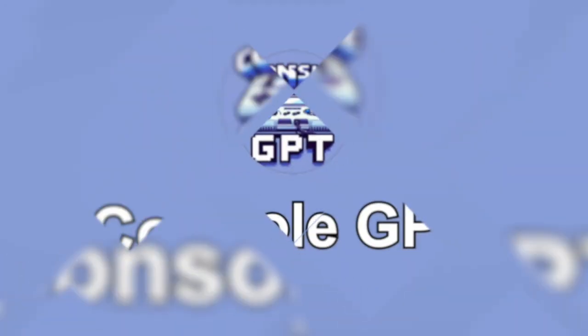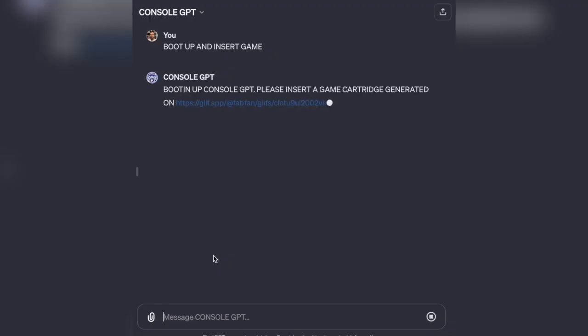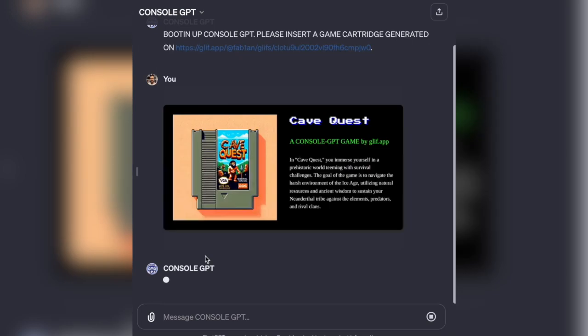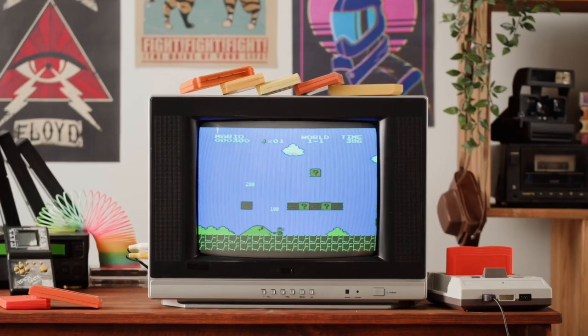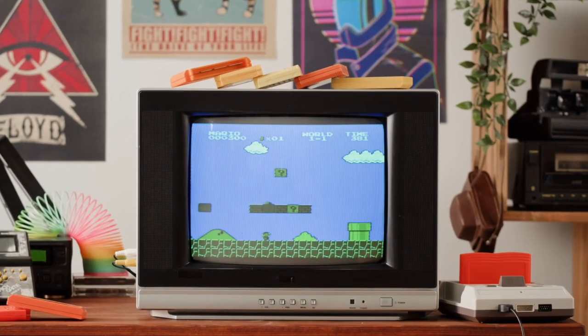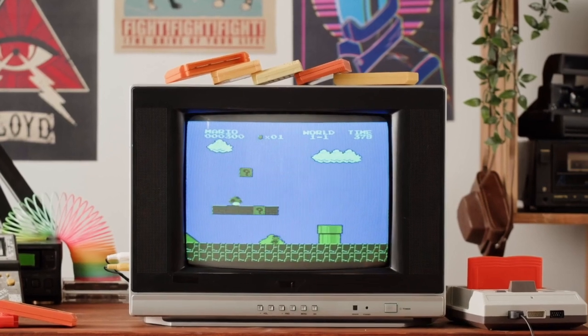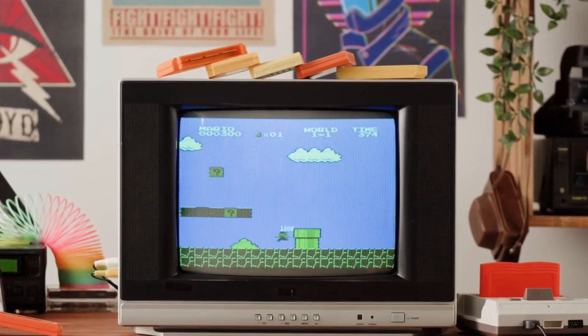Now brace yourself for something mind-bending. Console GPT. It's a universal game console on GPT. You generate a game cartridge, and then you play the game through GPT. It might look a bit retro, but think about the possibilities. Procedurally generated games mean a unique experience every time. That's something even AAA titles can't promise.